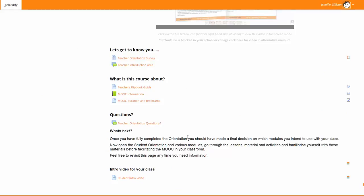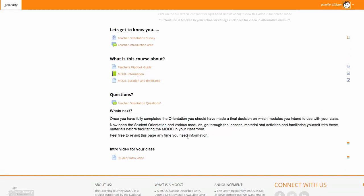Once you have finished watching this video, you can start clicking through all the information contained within the orientation. Don't forget to ask any questions you have in the teacher orientation question area. This is also a good place for you to practice using a forum. When your students are using a forum, they may have questions for you, so it's a good idea for you to practice.